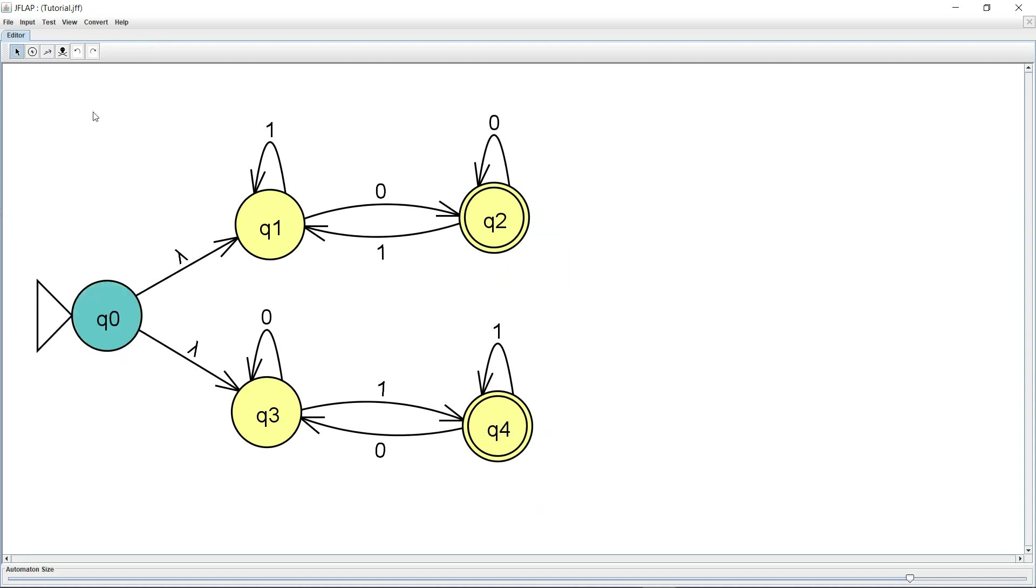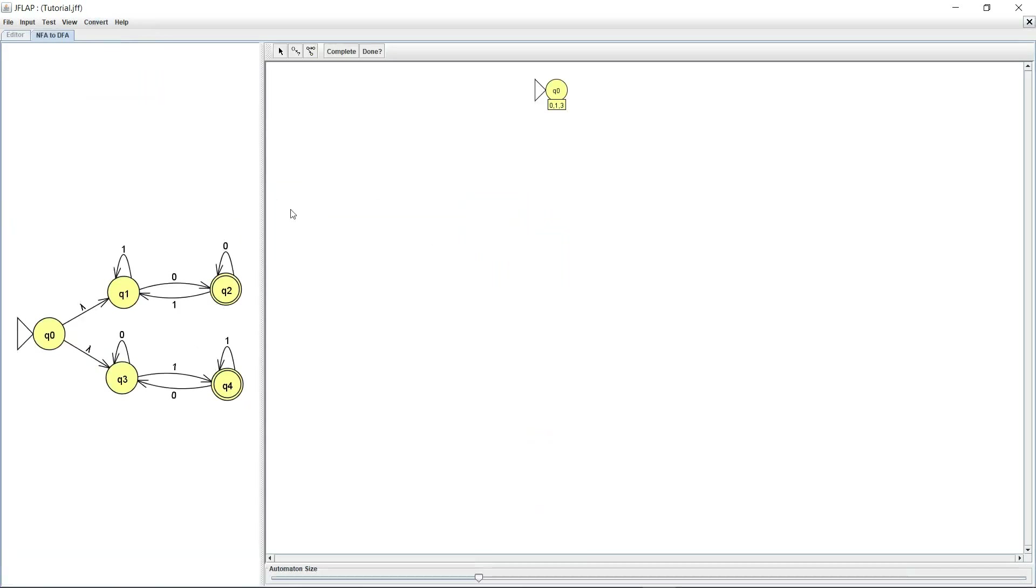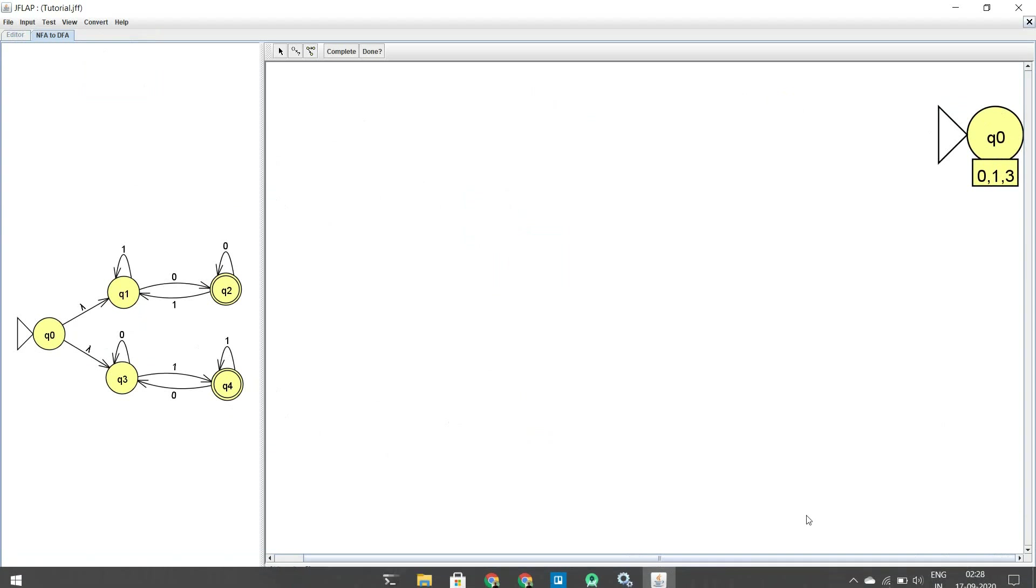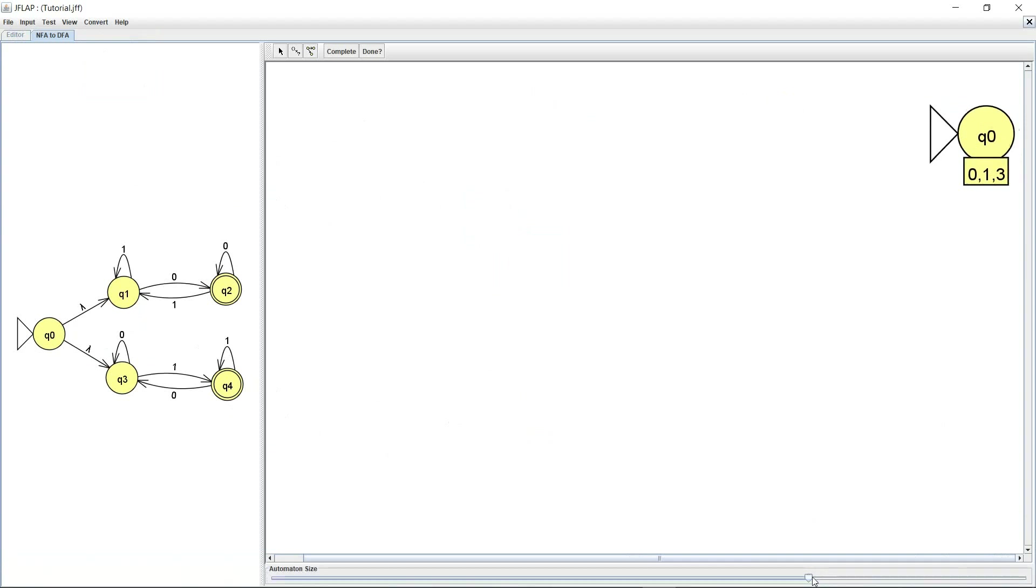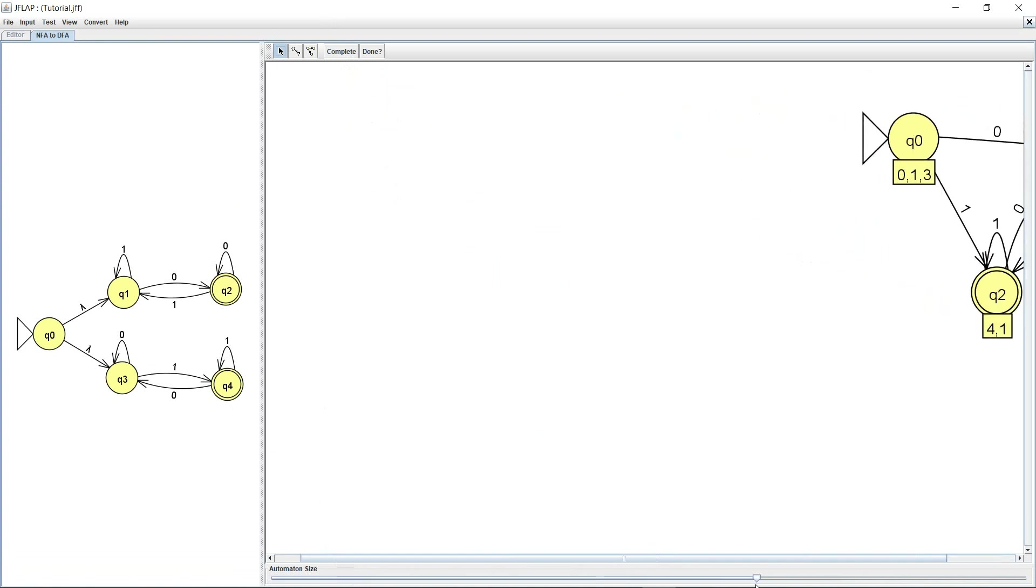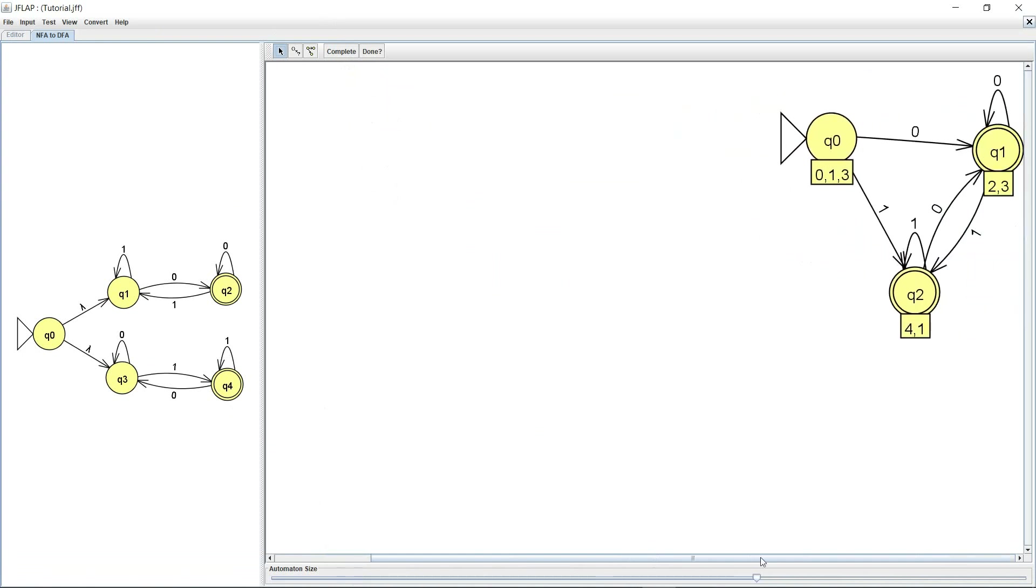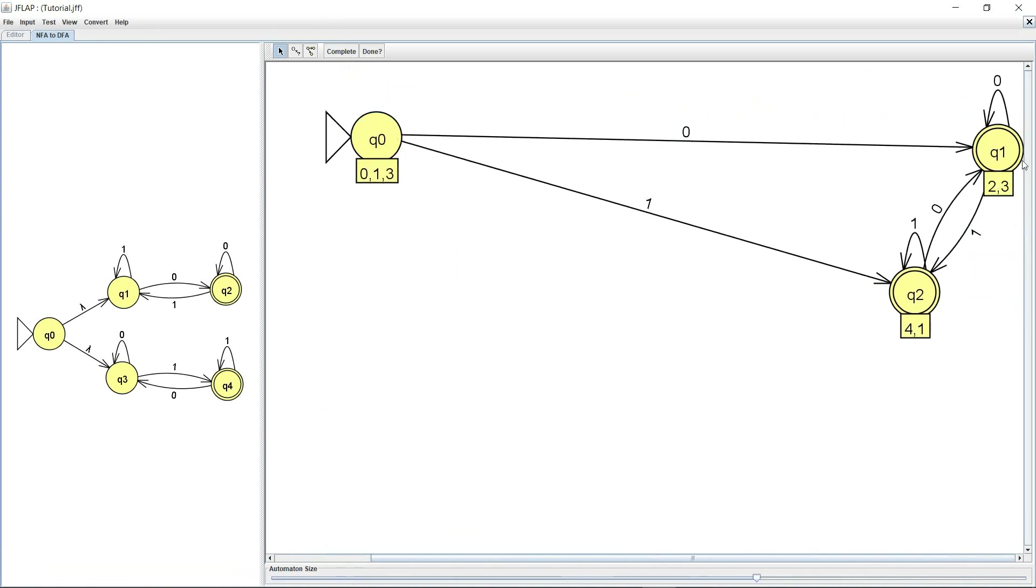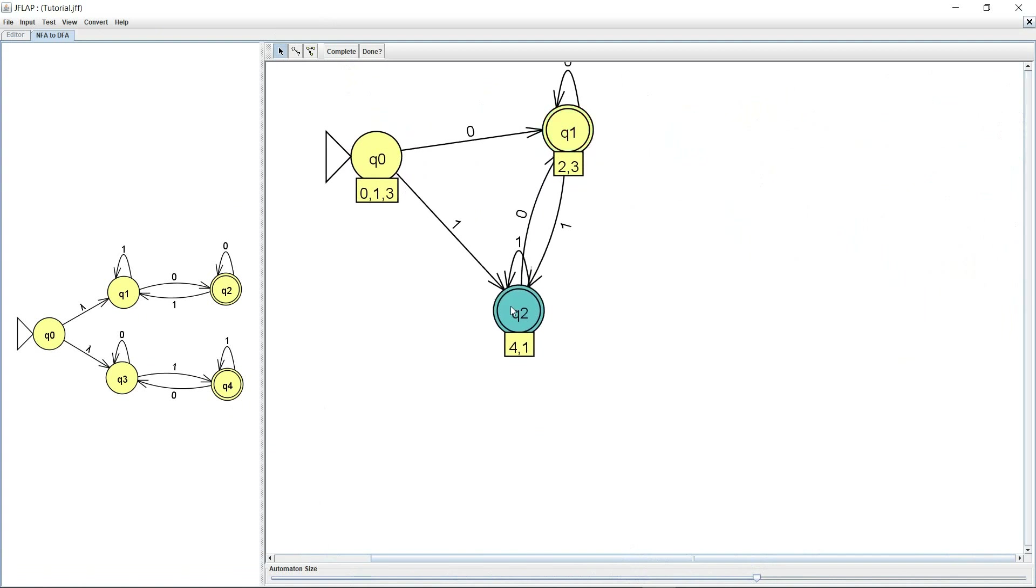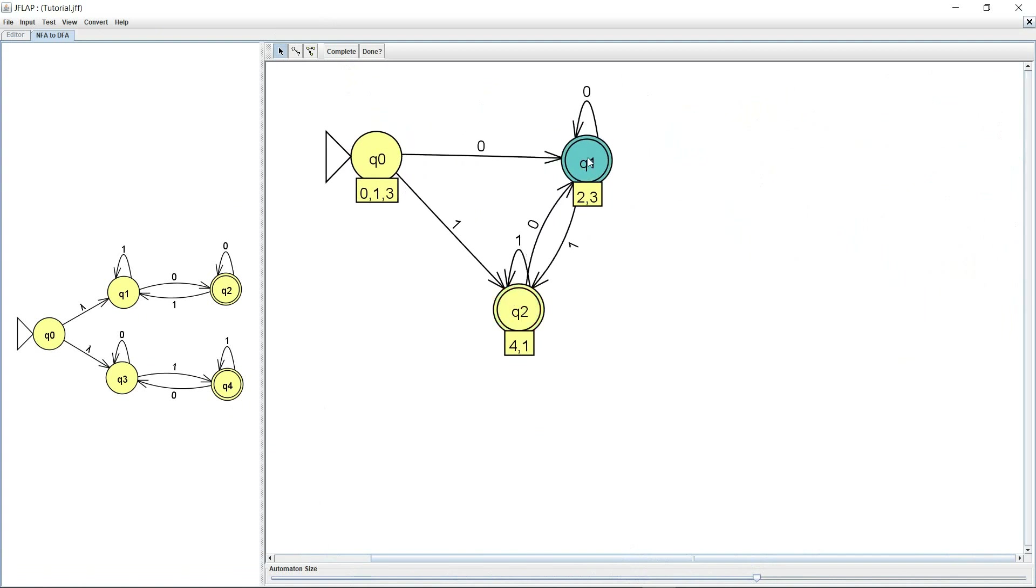And now let's hit convert and let's once again increase the size. Let's first complete the DFA. It's actually simpler to bring them closer and then increase the size. So I do this and now let's make my automaton bigger.